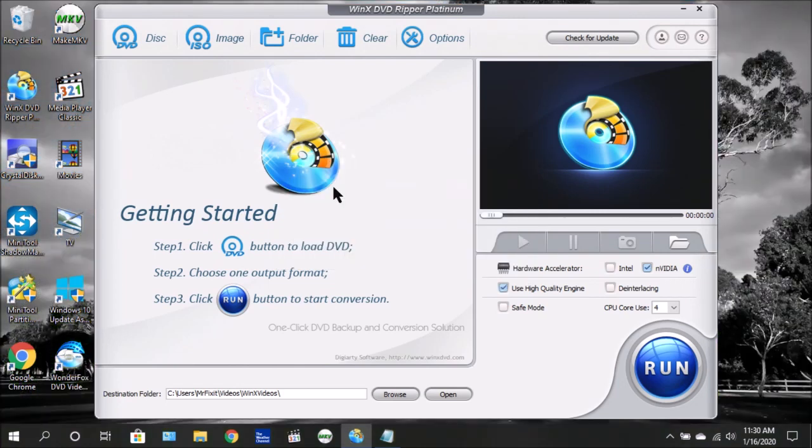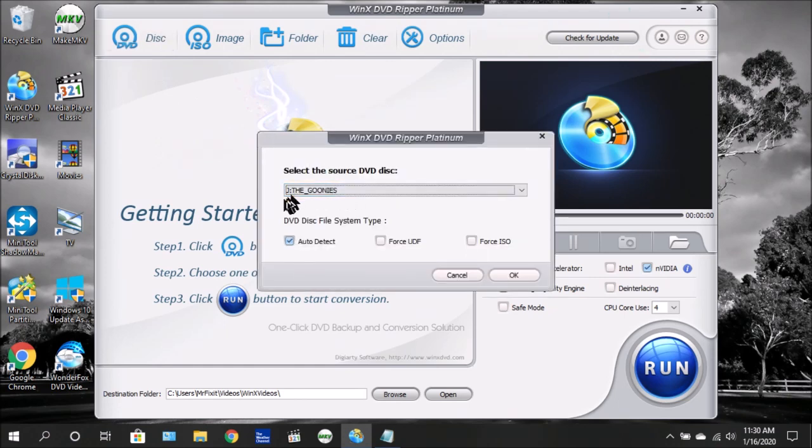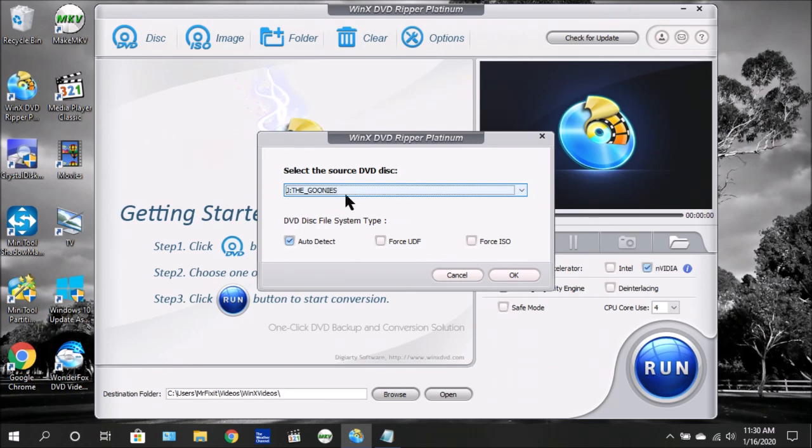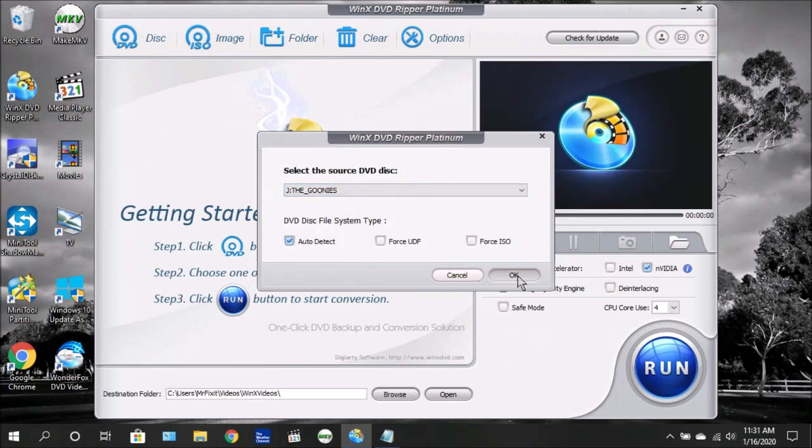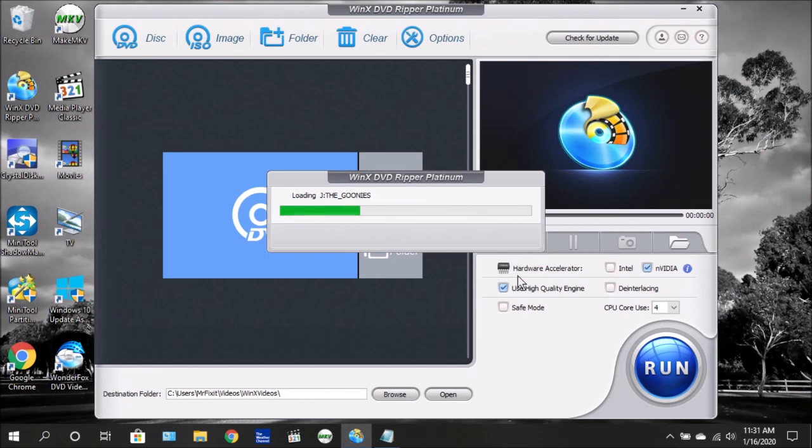Once you have a DVD loaded, you go up here and click disc. You're going to see the window pop up. It's going to show the title of the video, which in this case is going to be the Goonies. Yes, I know, it's a classic video. Down here, you don't have to worry about it, just leave it on Auto Detect, and then choose OK. It's going to read the disc and load the titles.